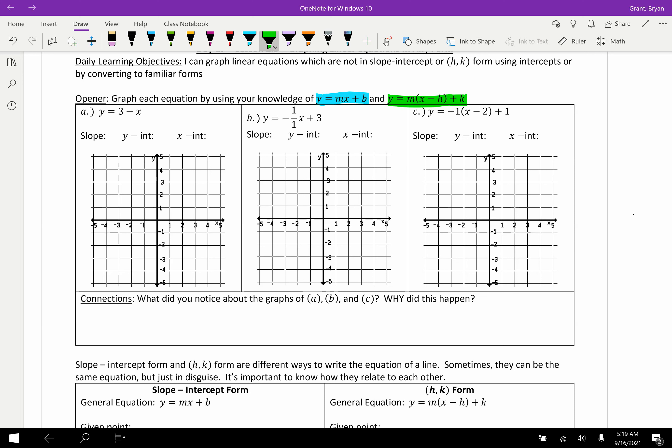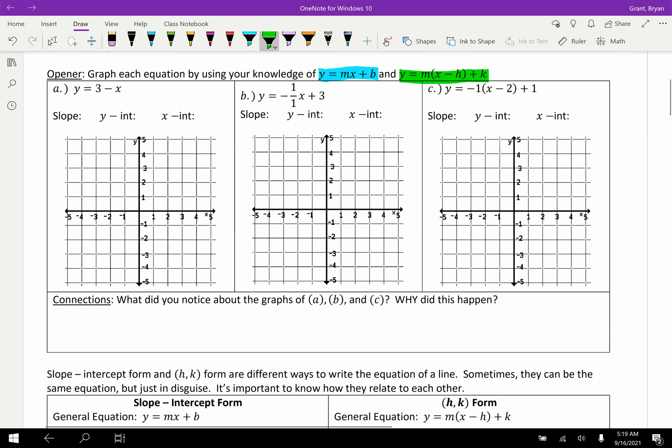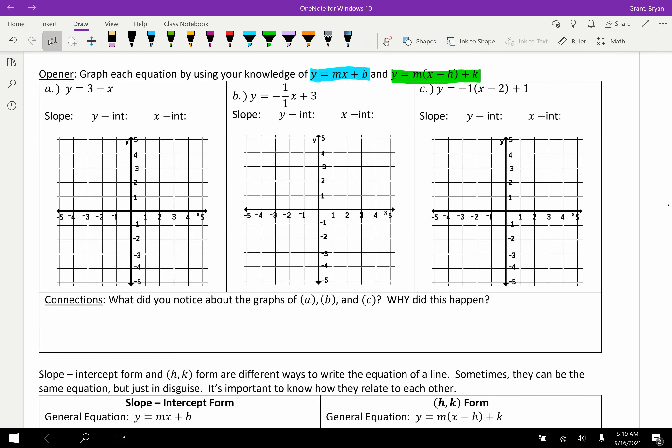You might be thinking, how do we learn an infinite number of different equations? The answer is you don't. If your equations are not in slope-intercept or HK form, there are going to be two options for how to graph, and we're going to go over that today. So let's start with a nice opener. These three equations are all in slope-intercept or HK form. Your job is to graph them without doing much, if any, math, and then we will discuss. Ready, set, go.